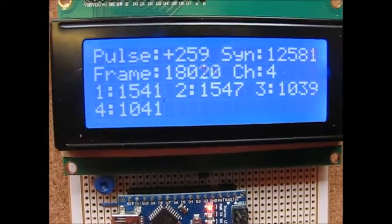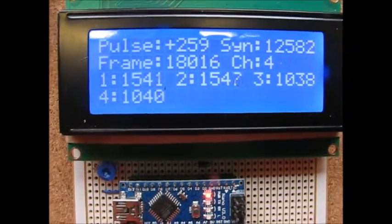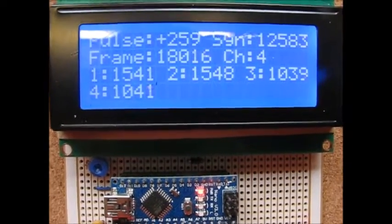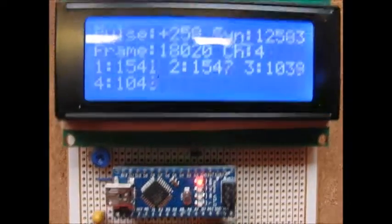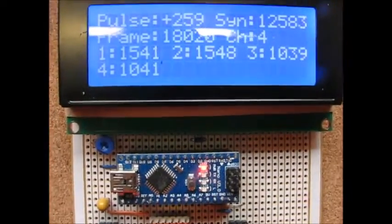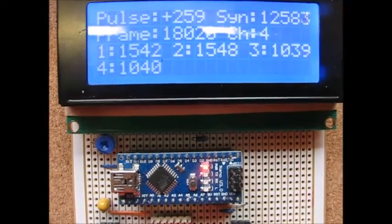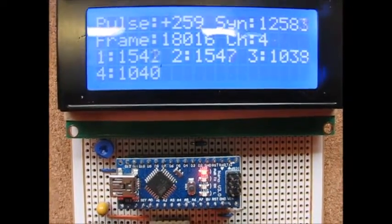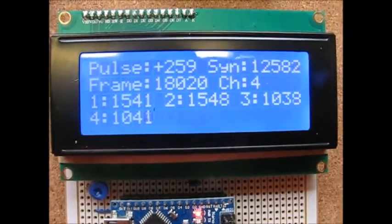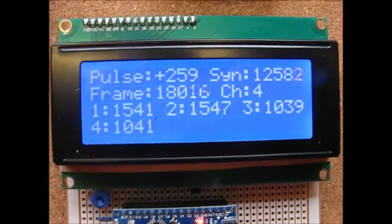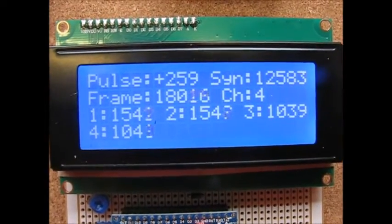The pulse is plus 259 microseconds. Of course it'll read negative as well. The sync pulse is 12,584, 12.5 milliseconds and the overall frame rate is 18 milliseconds.